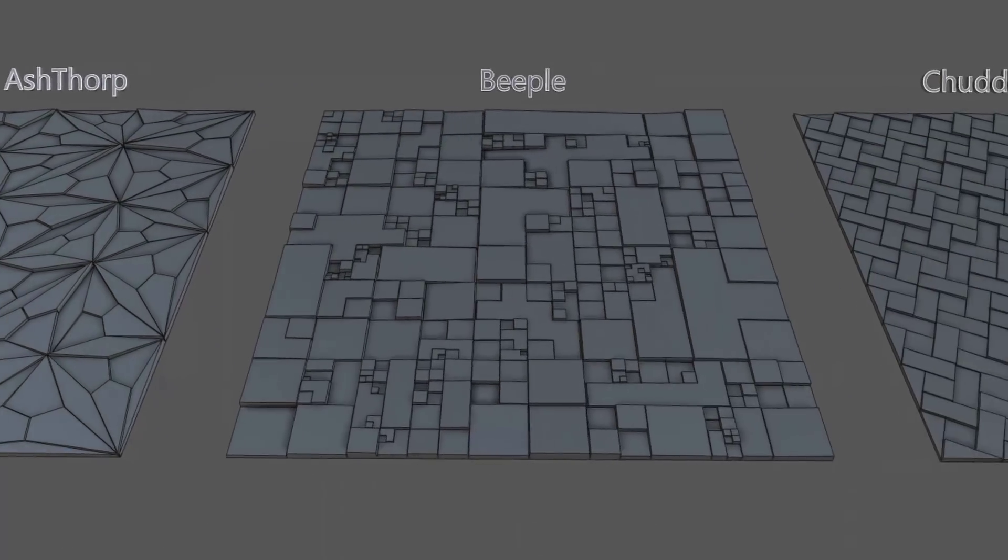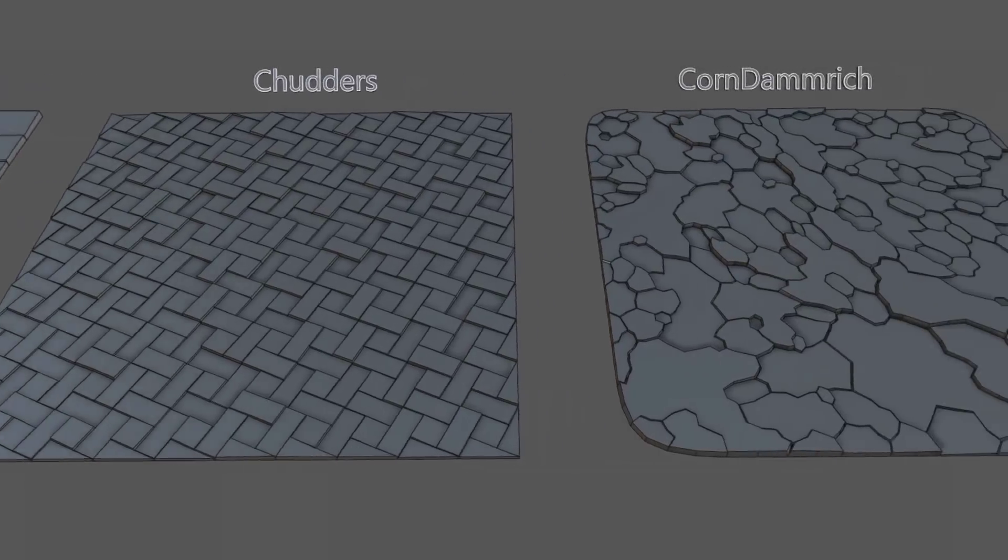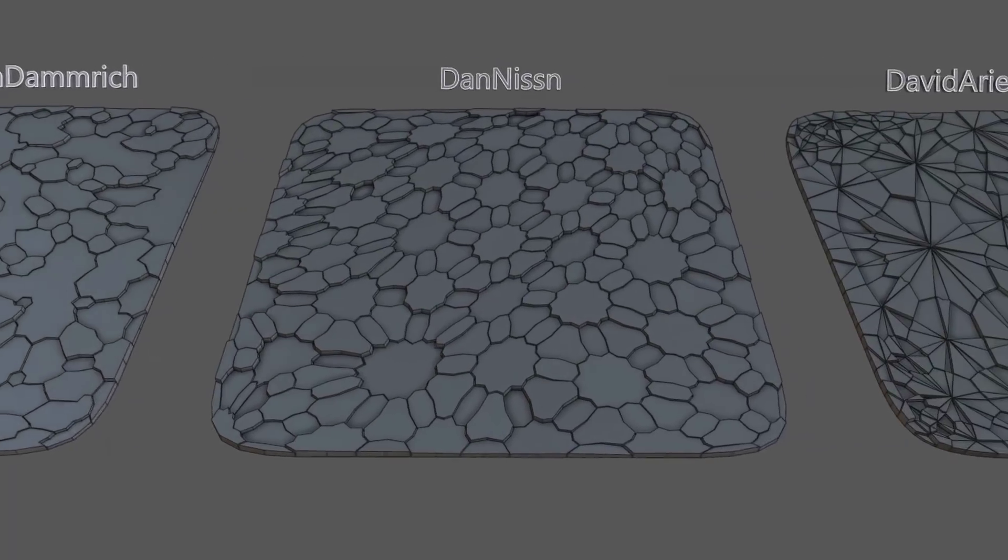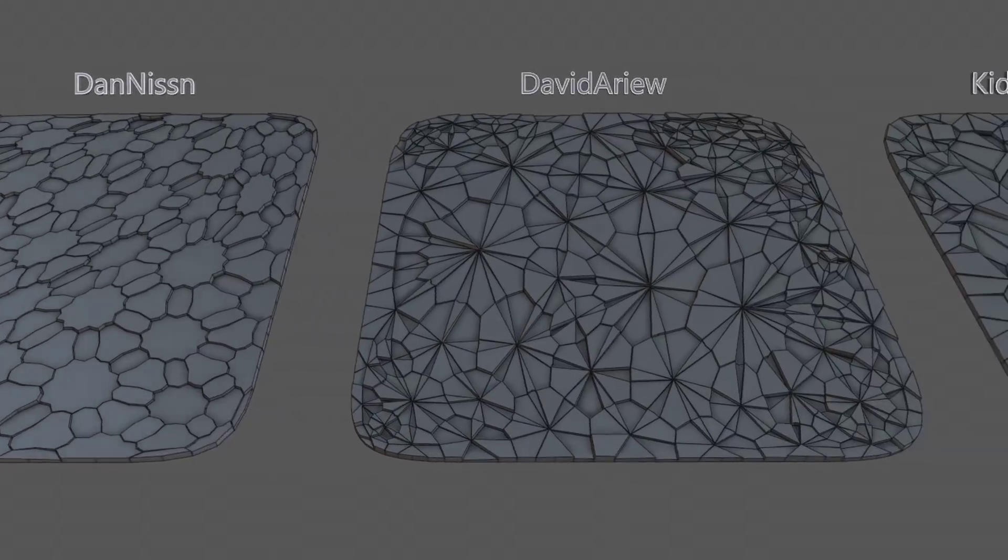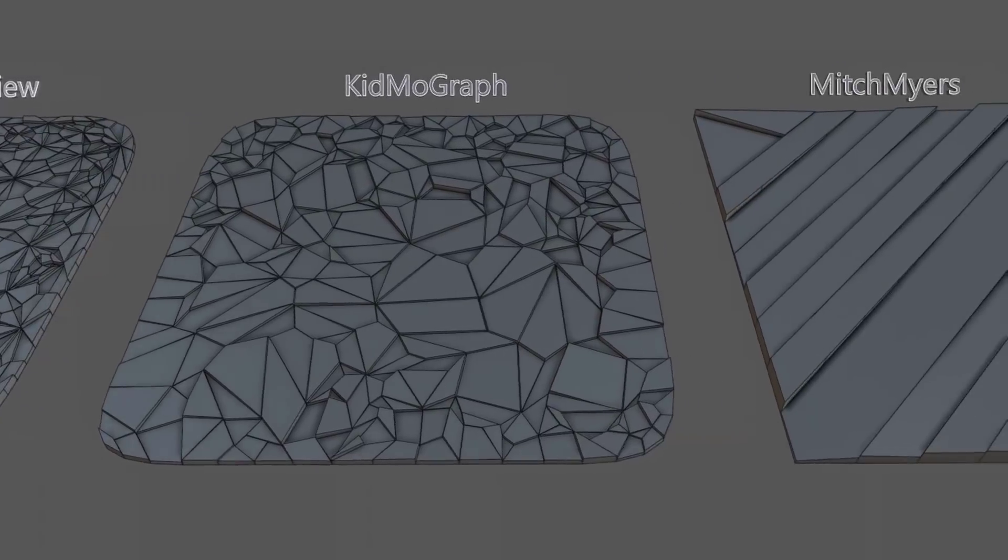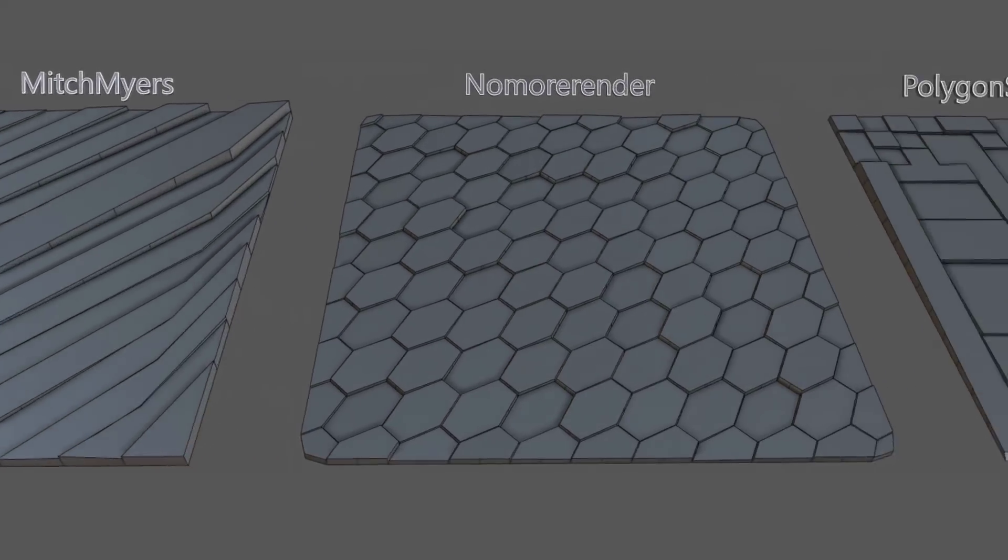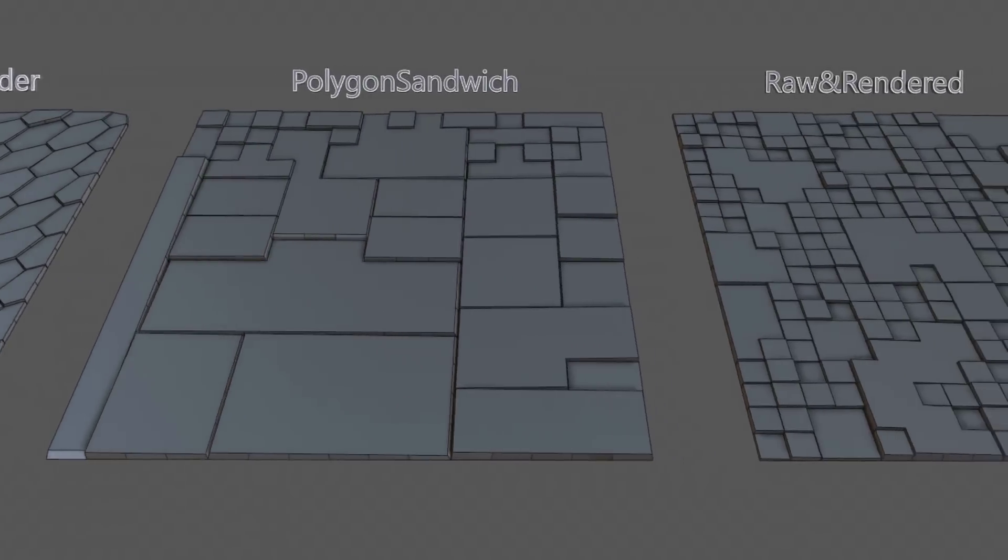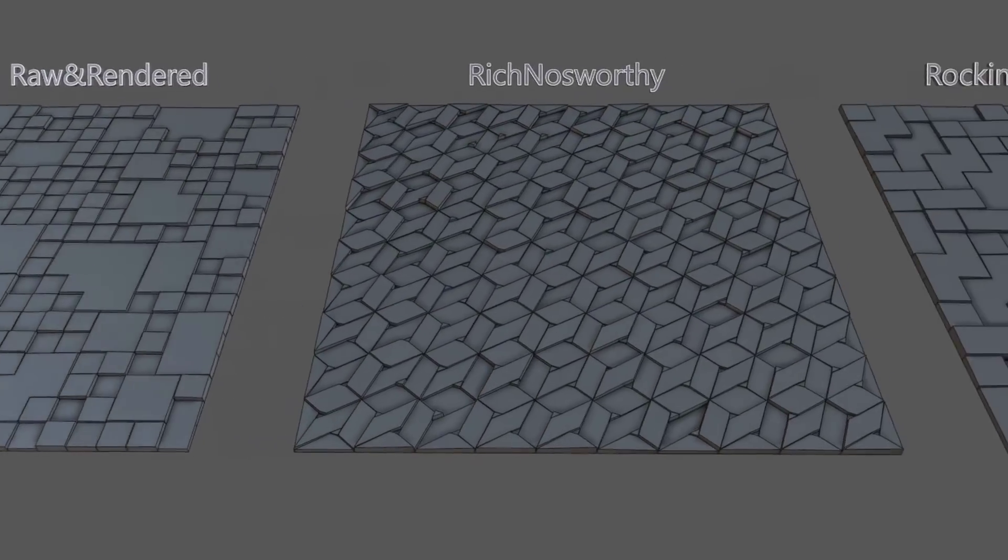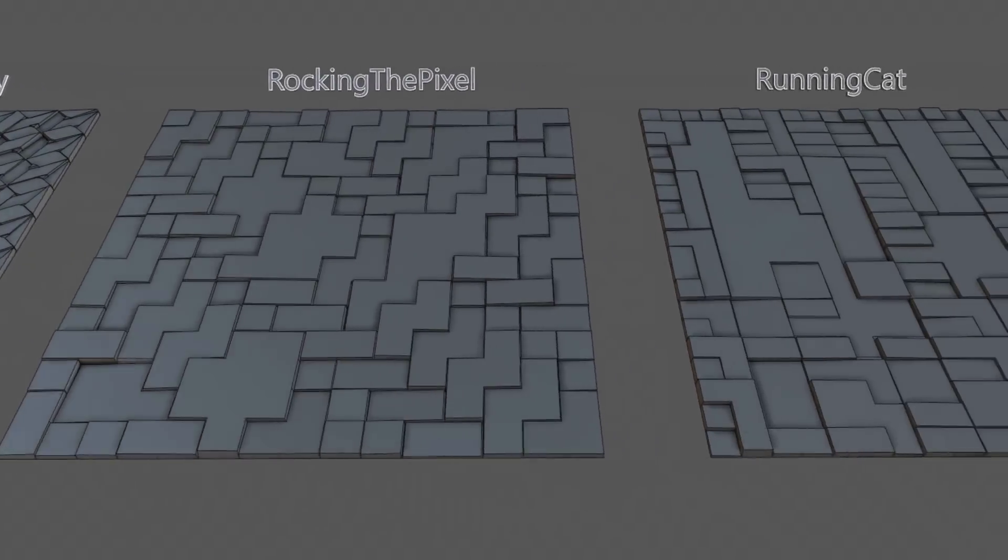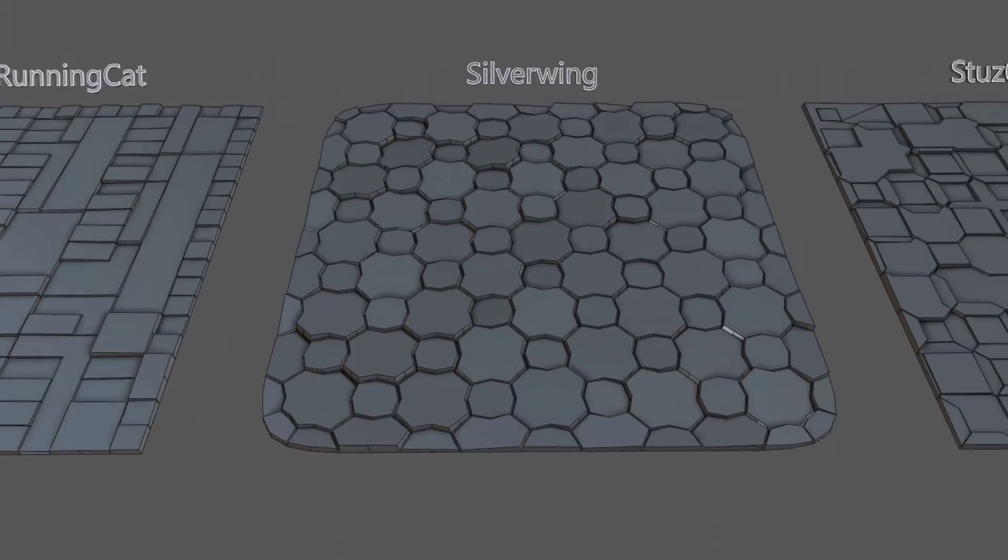As you can see, Topoformer is capable of deforming topology simply by choosing one of the options from the large variety of unique algorithms that allows achieving endless variations of different results. Download it today and use hashtag Topoformer in your works.